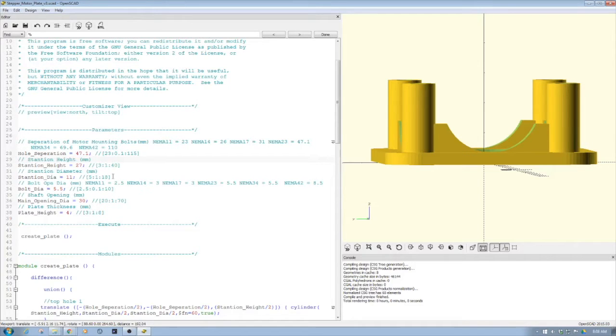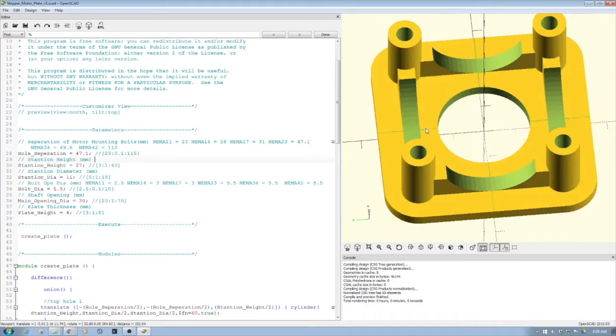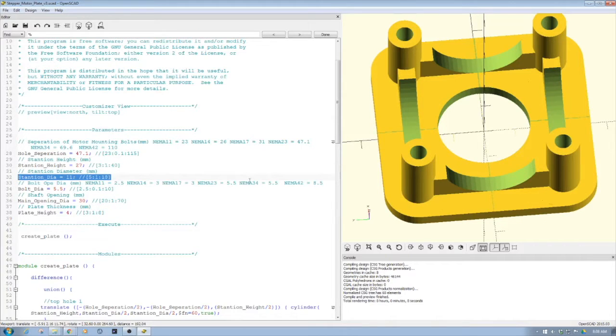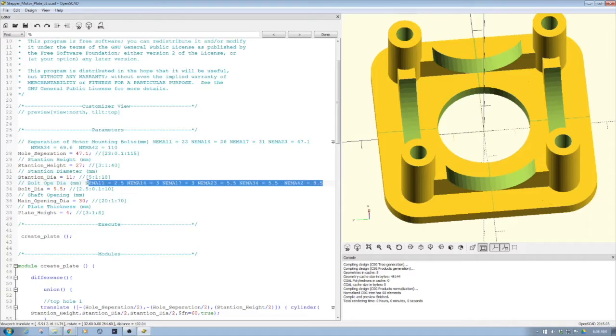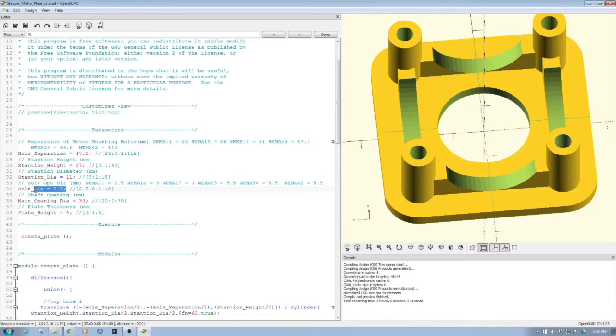Stanchion diameter determines how much meat we want to put on these stanchions. Then bolt diameter—again, one of the things I did is I put in the NEMA bolt dimension, so again, all you simply have to do is come back here, take a look at this, and you know you have your bolt diameters without a lot of searching.